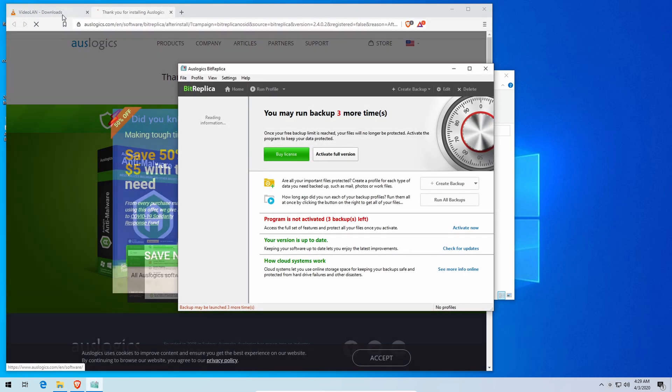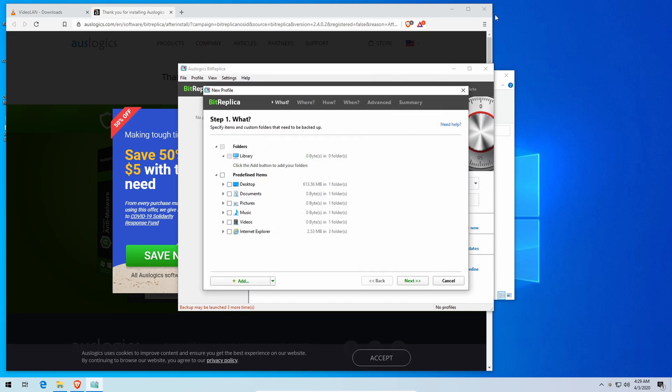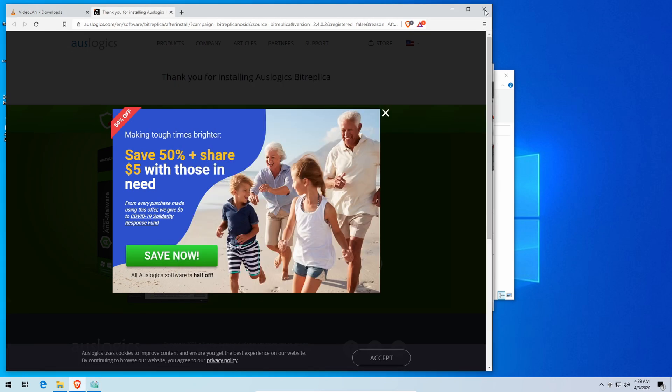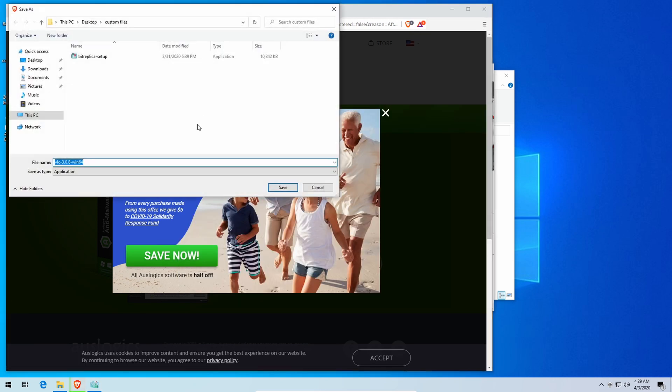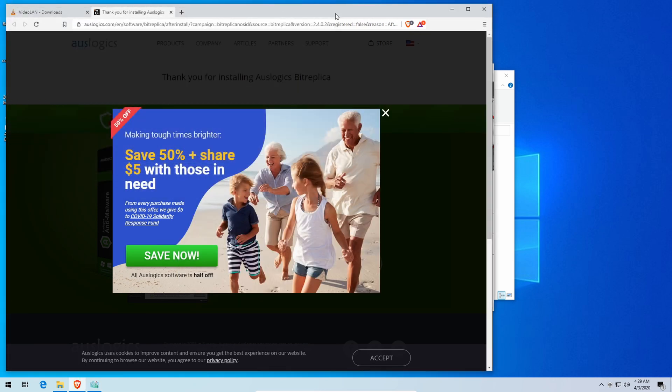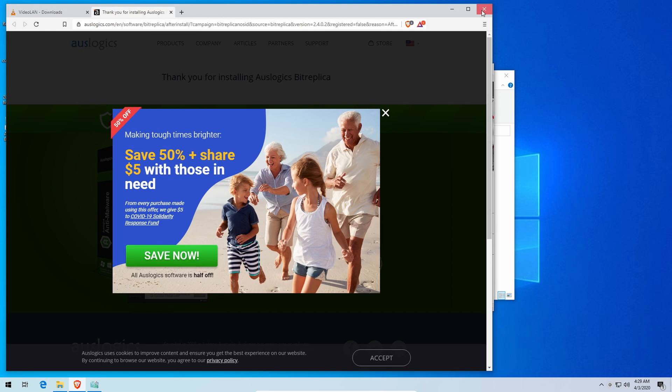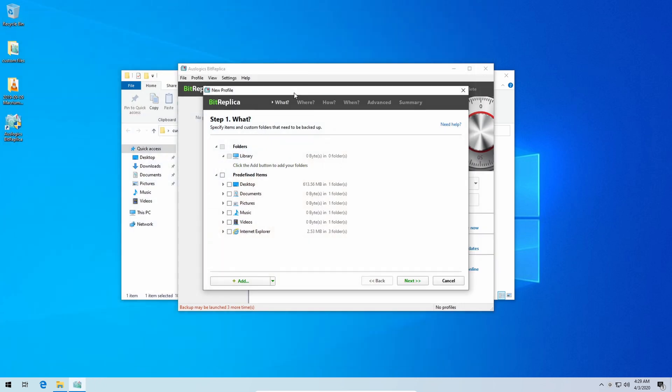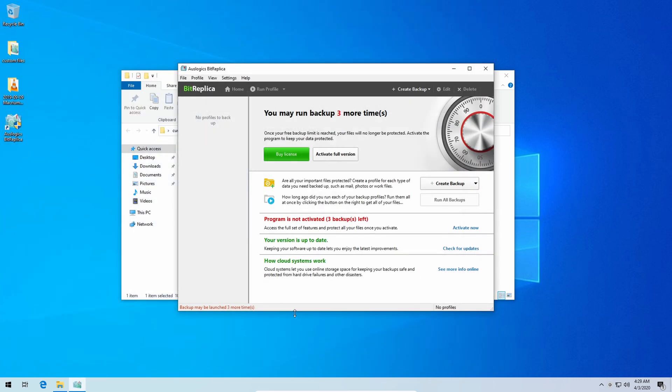It'll also bring up a window to go on to their site so just go ahead and close that out. Now in the main program itself it automatically brings up this wizard and you're just going to cancel out of that.